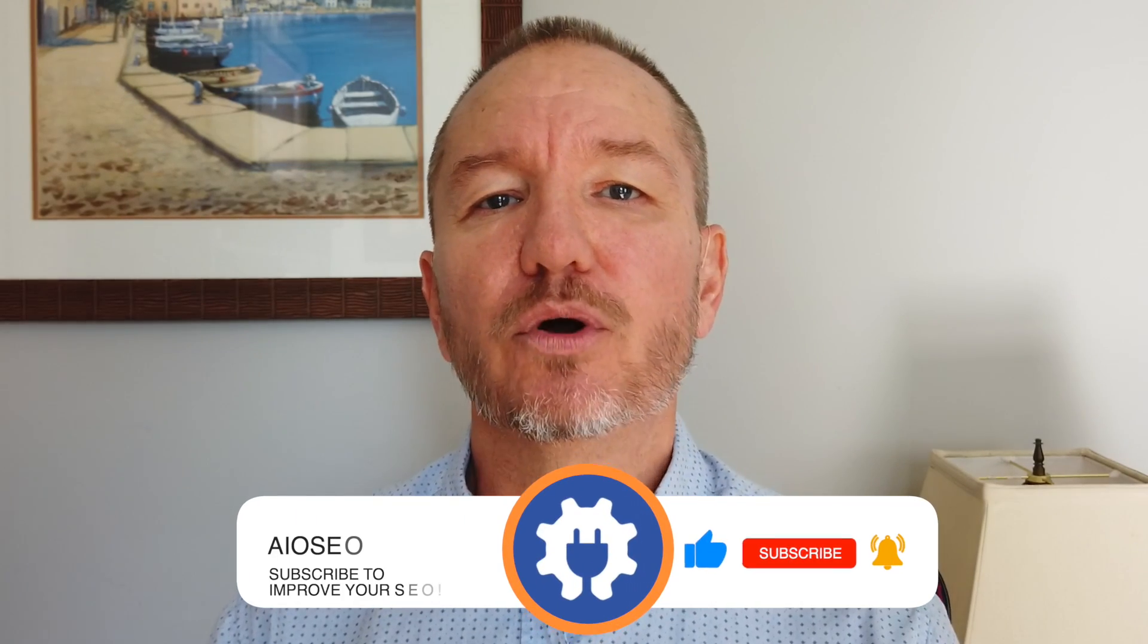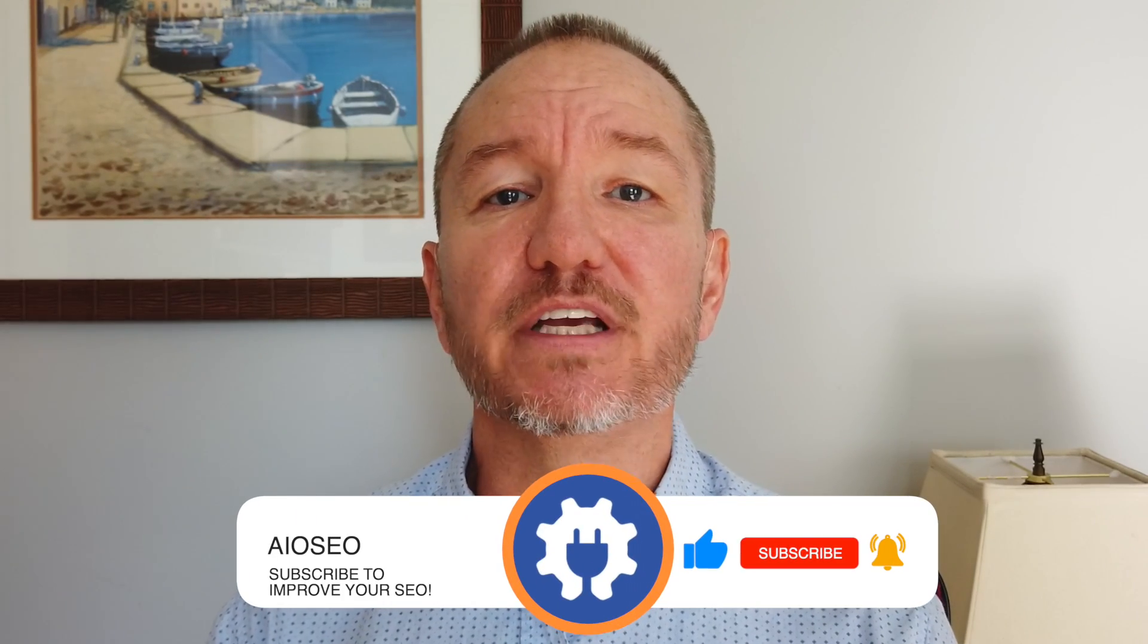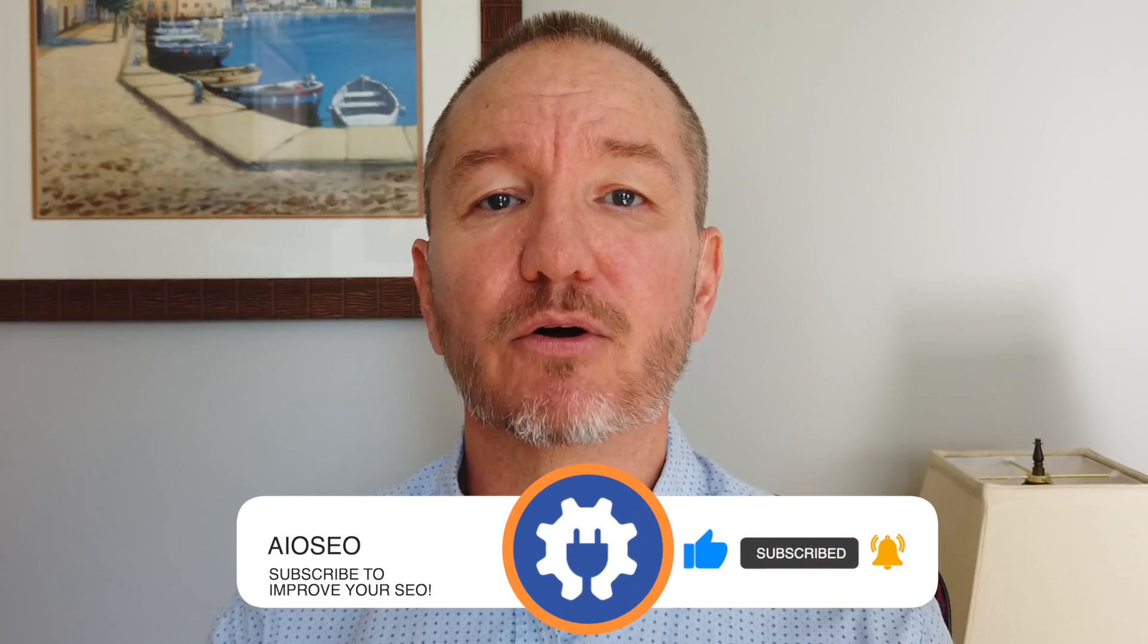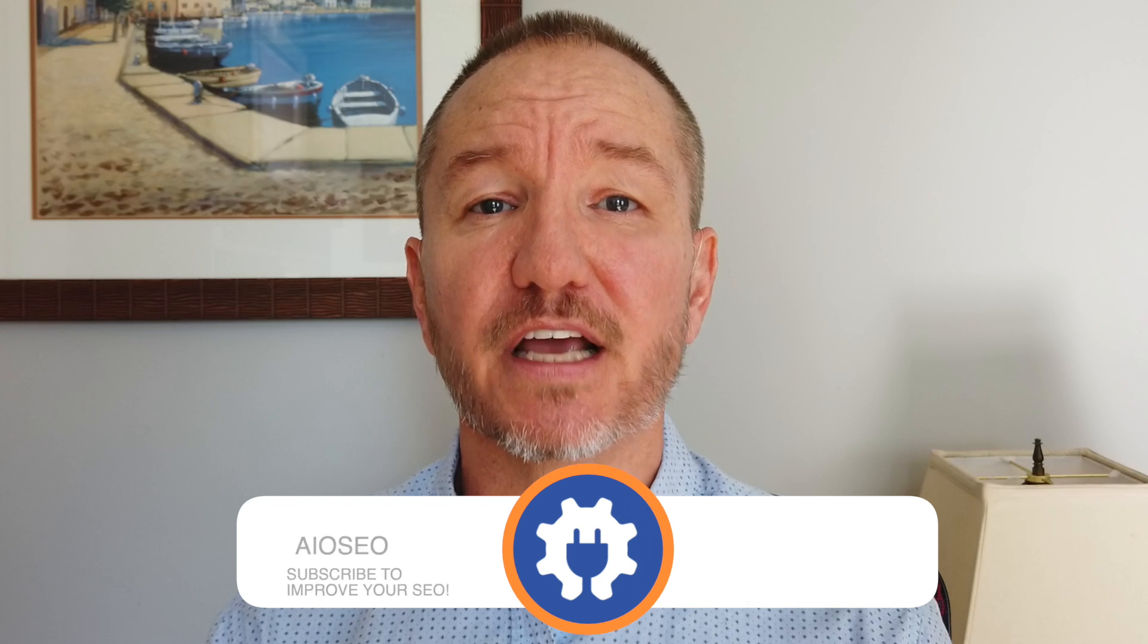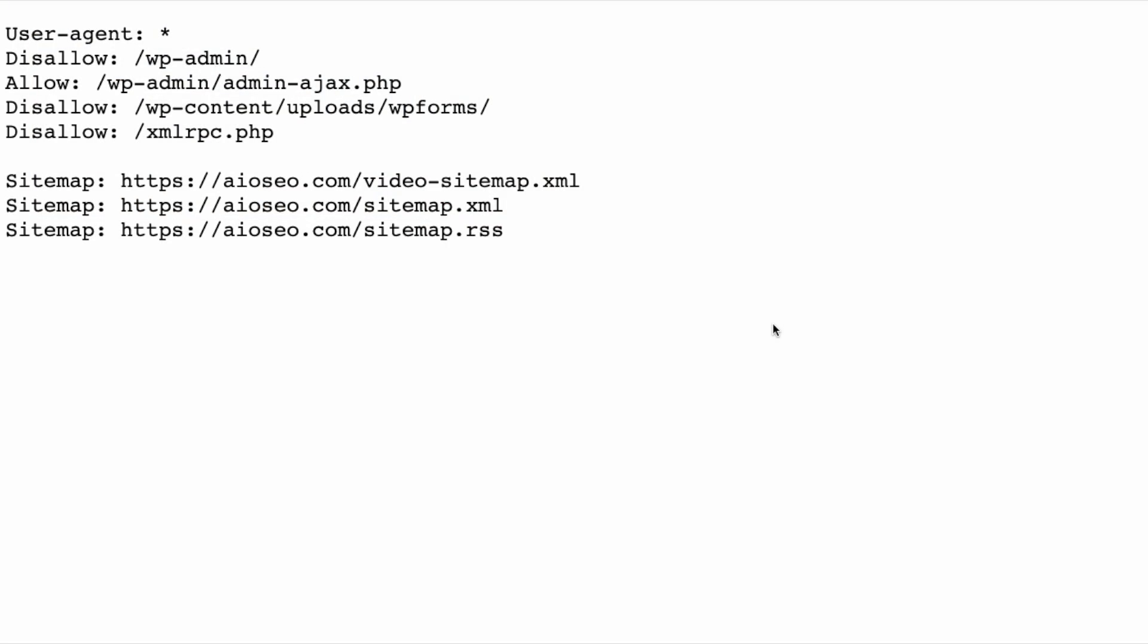In this video, I'll show you how to easily edit a robots.txt file in WordPress. Welcome to All-in-One SEO. We make SEO easy with our powerful WordPress SEO plugin. Let's get started.